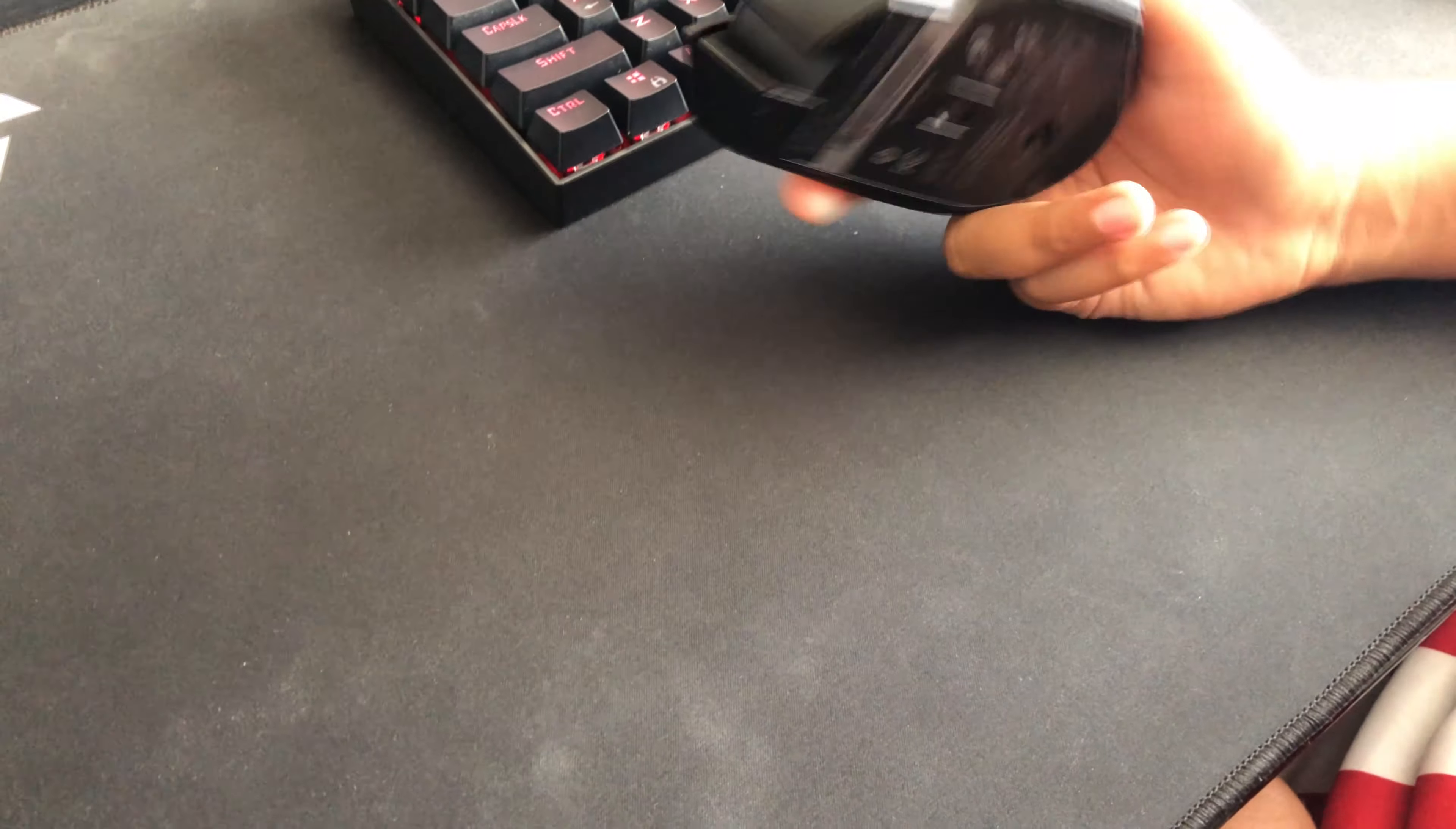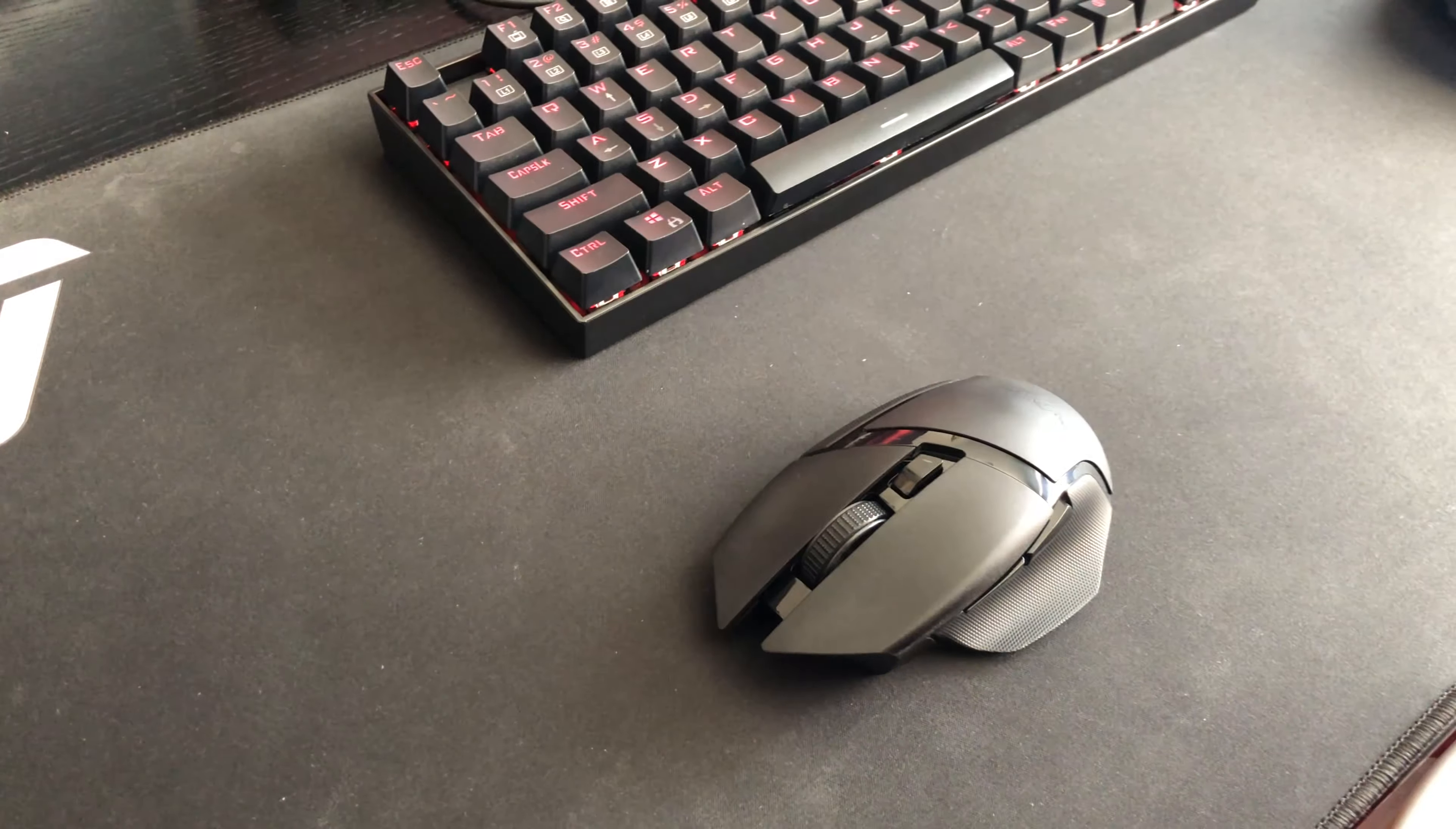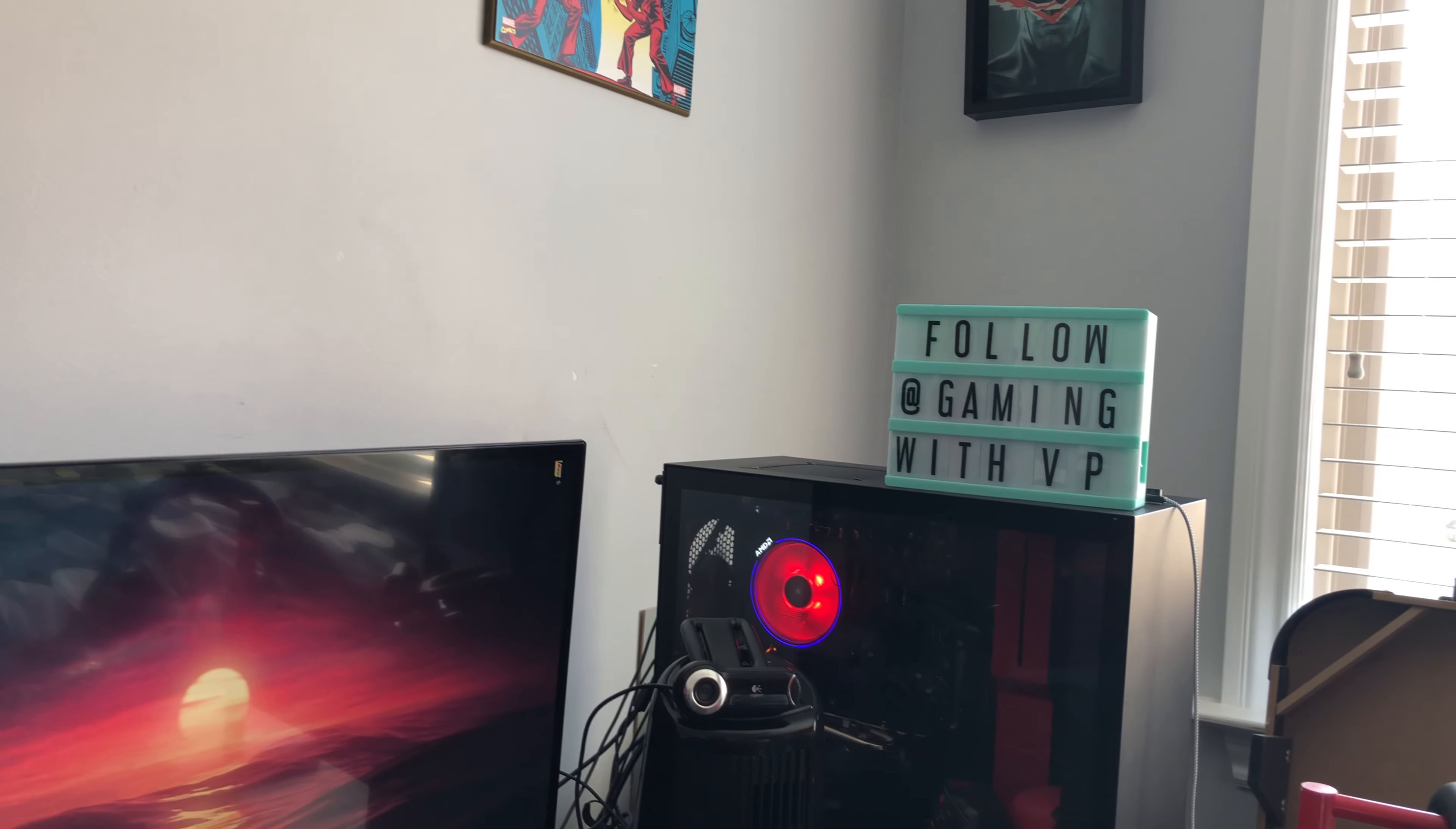Okay guys, so we just plugged in the mouse up there and into my PC. Also make sure to follow my Twitch at gaming underscore with underscore VP.